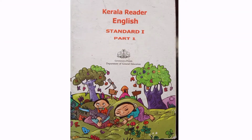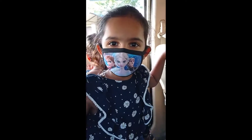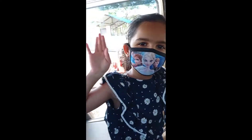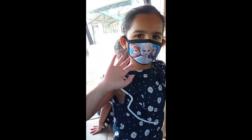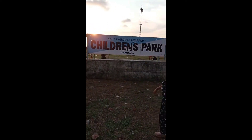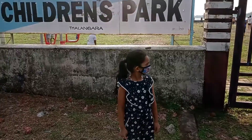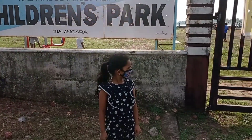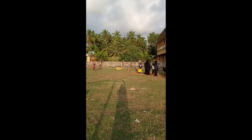Hello everyone, welcome to my channel. Today I show you a surprise — let's see the park. What is inside the park? Let's go! Wow, beautiful!